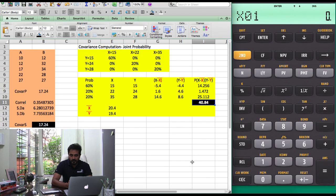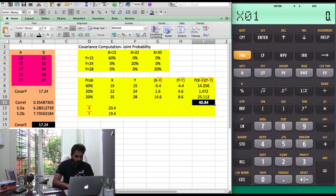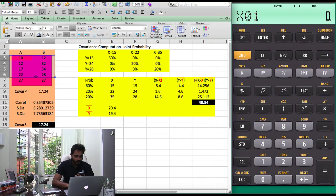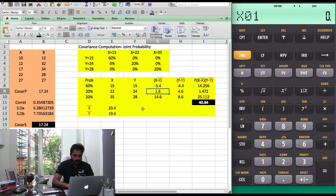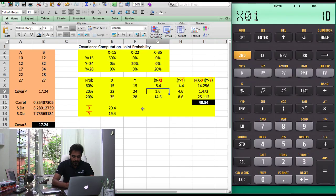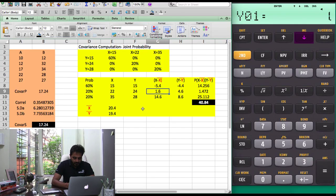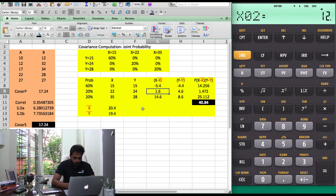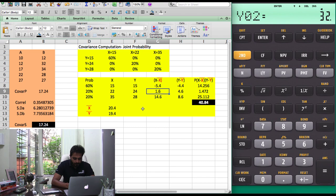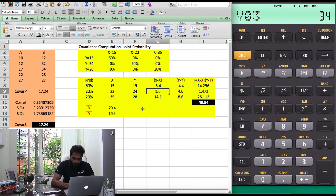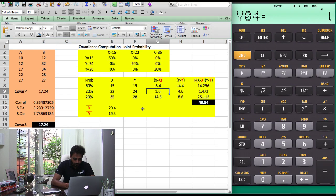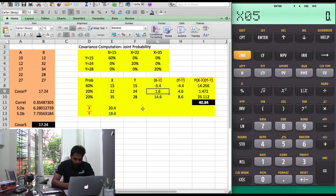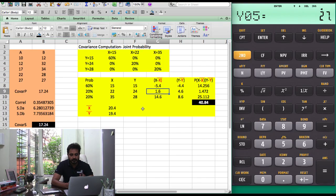Then you start inserting those numbers one by one. X01 is going to be 10, press enter, Y01 is 12, X02 is 12, Y02 is 32, X03 is 17, Y03 is 34, X04 is 22, Y04 is 28, X05 is 27 and Y05 is 27. In this fashion you insert the data.